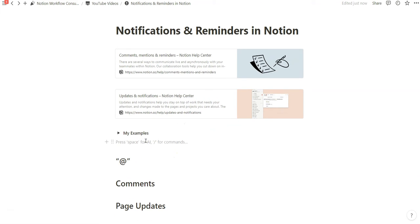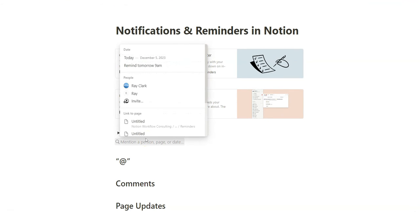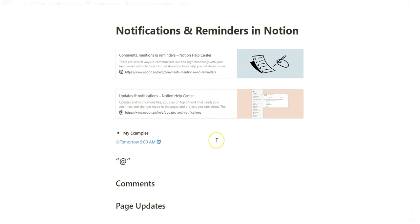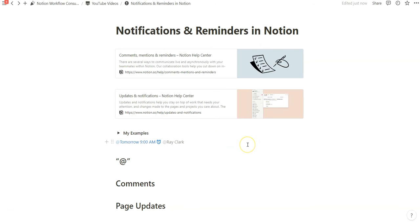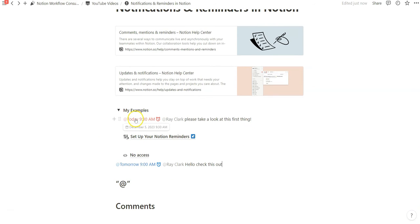With notifications and reminders, the at symbol is your best bet for getting started. You can do at-remind tomorrow at 9am, for example, and then tag yourself and type a message. That's exactly what we did in this example — we specified today's date, the time, the reminder, I tagged myself, and then I added some text.